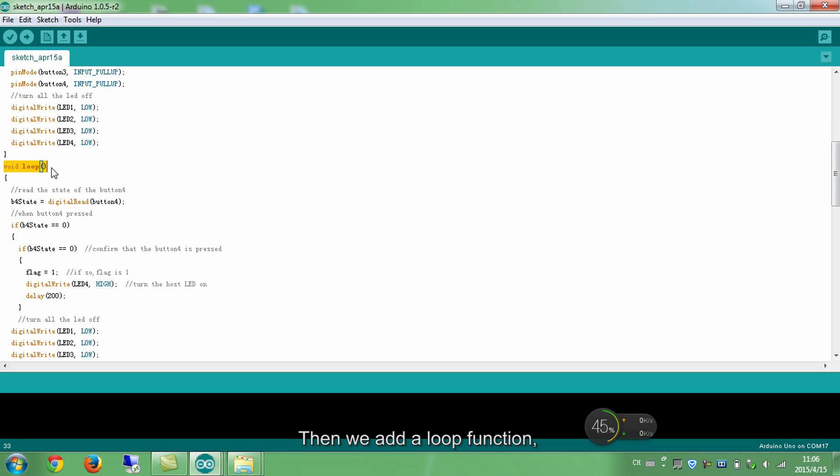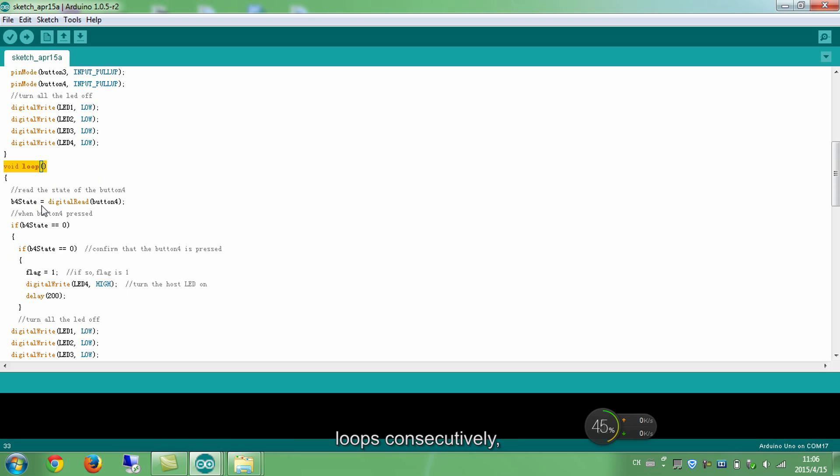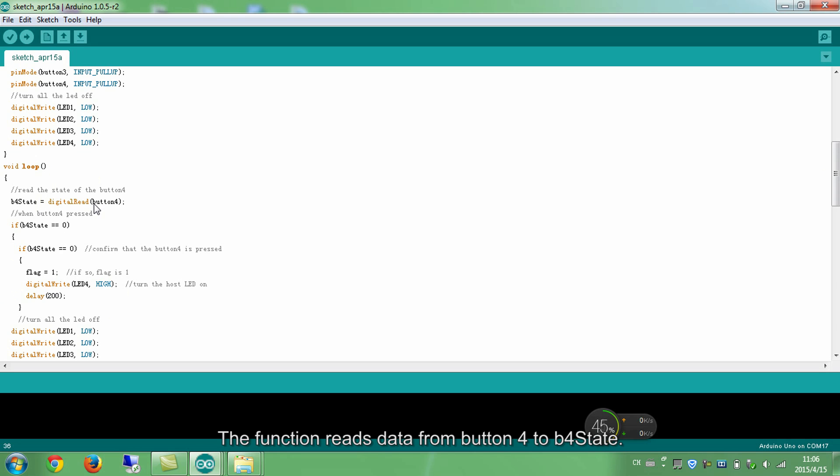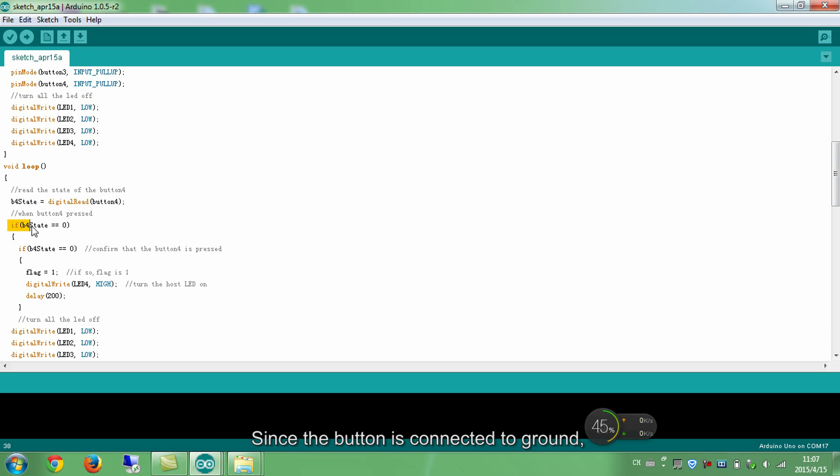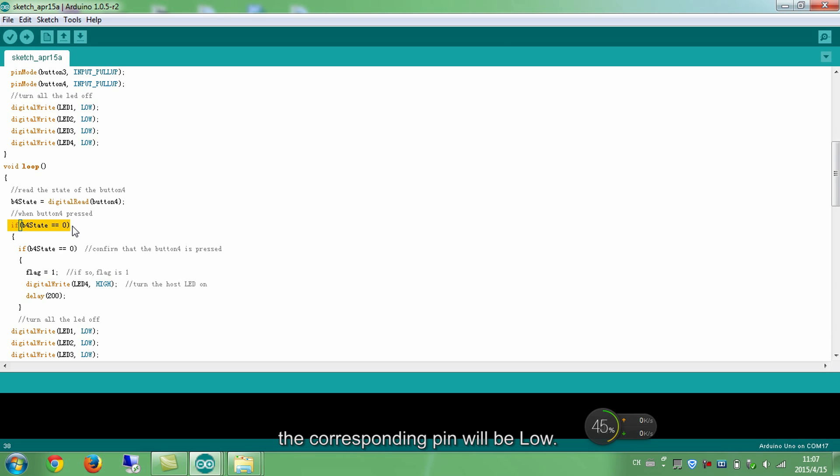Then, we add a loop function, which as the name suggests, loops consecutively, allowing your program to change and respond. The function reads data from button 4 to B4State. Since the button is connected to ground, if it is pressed down, the corresponding pin will be low.